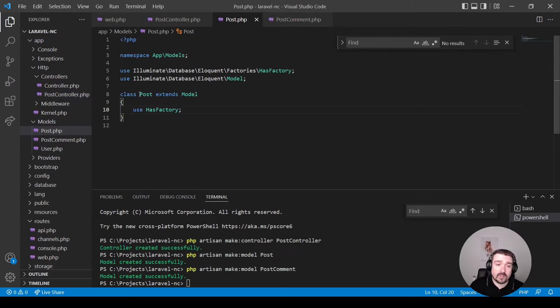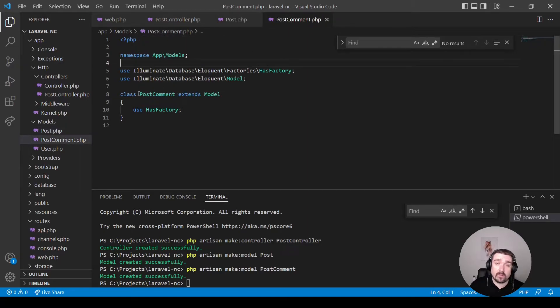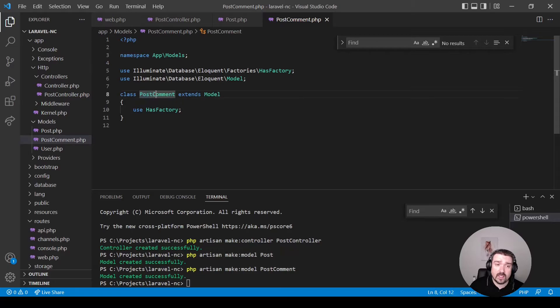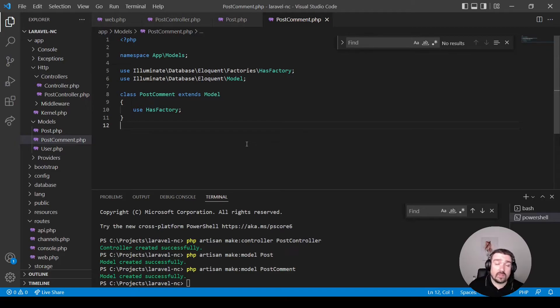As previously mentioned, your models should be all singular. And in the case where you've got multiple words, it should be in Pascal case and both should be singular as well. I will also leave a link in the description down below to an article that outlines all these naming conventions.